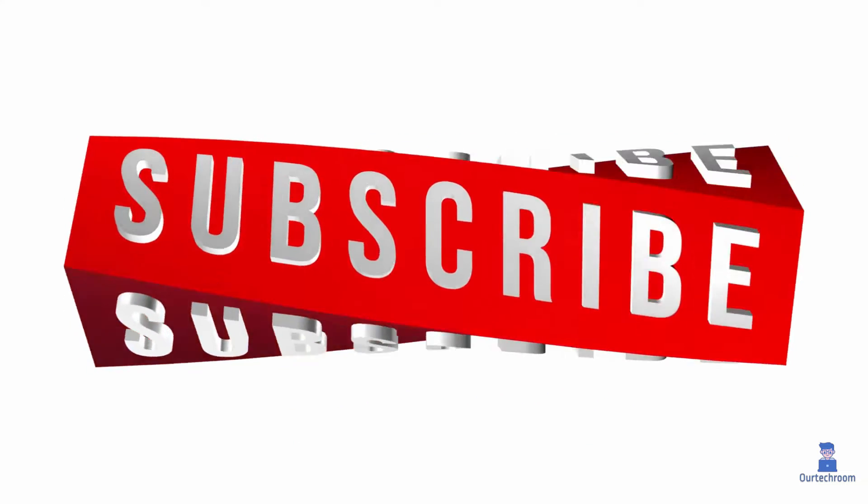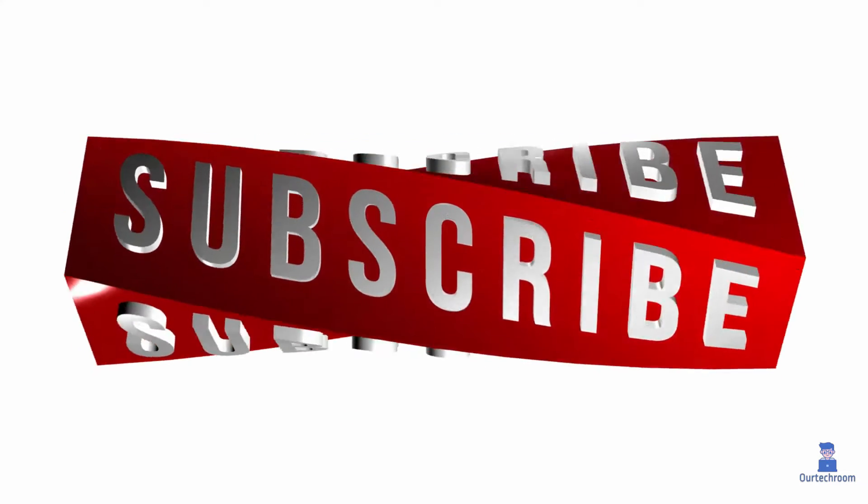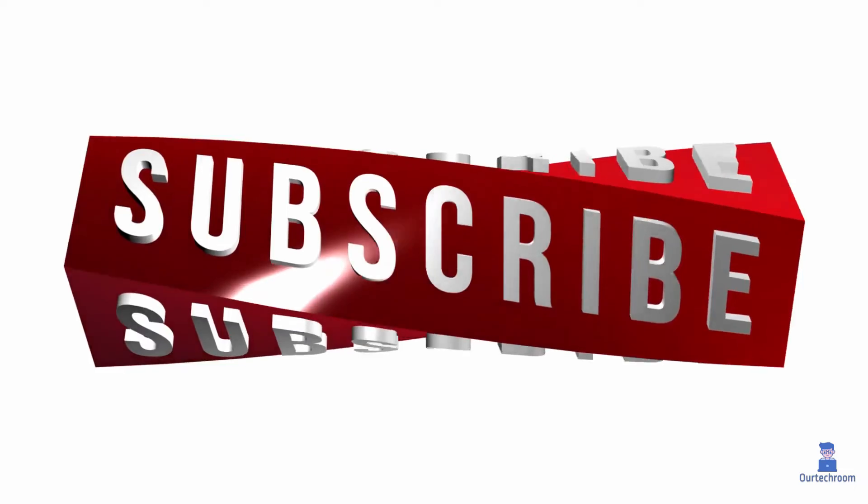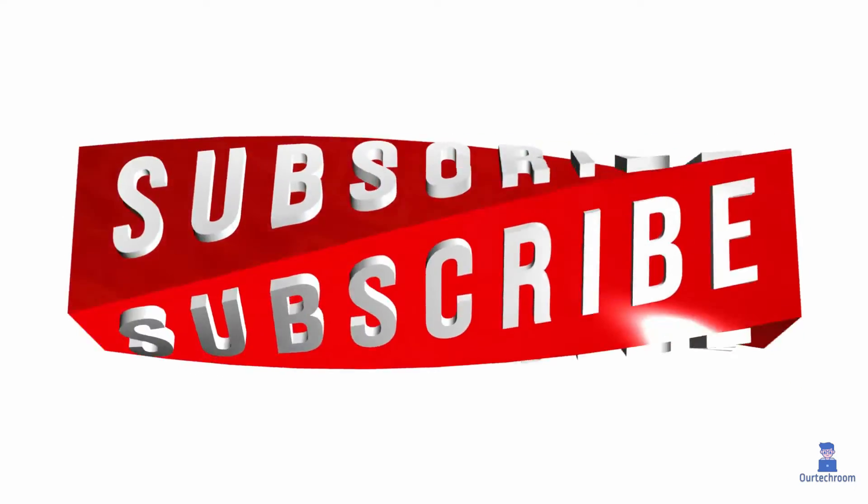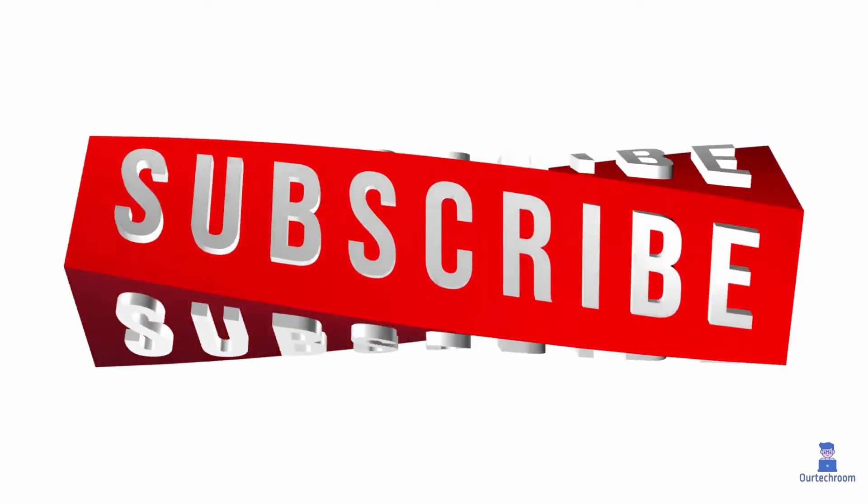That's it for today. If you like this video, please like, share, and subscribe to the channel. Thank you.